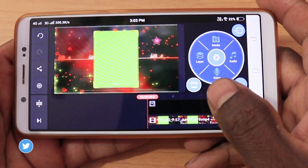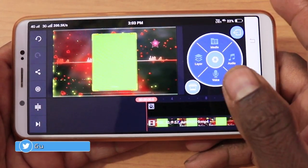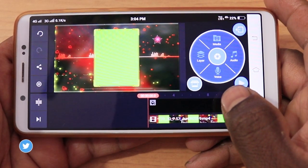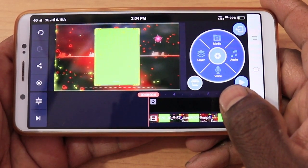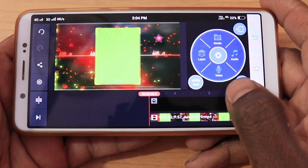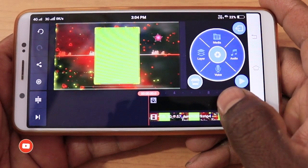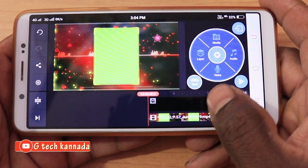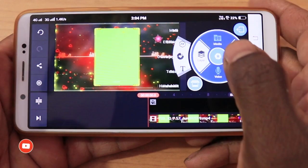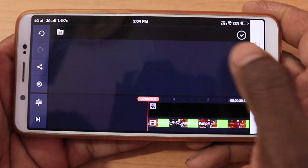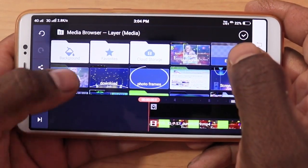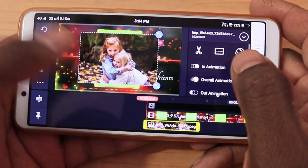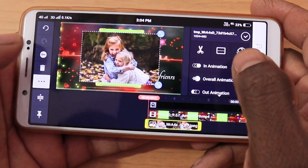We remove the green screen. Why do we remove it? We have the green screen output. That is why we have no difference. This is the layer. This is the media. This is the photo. We export it in the photo.